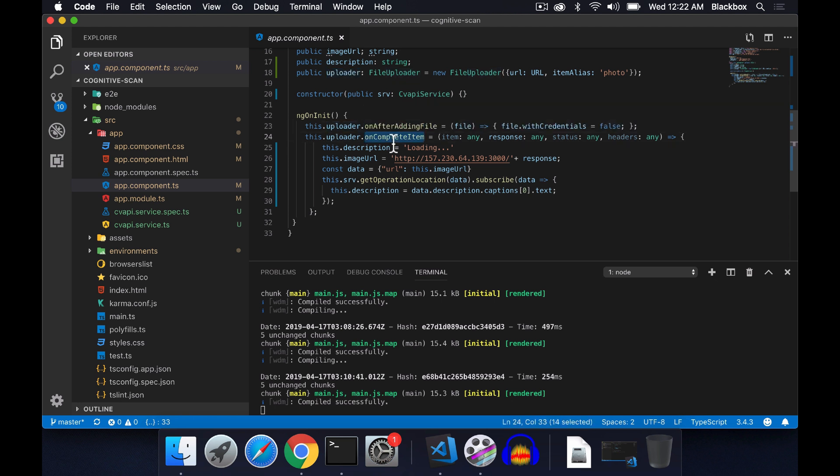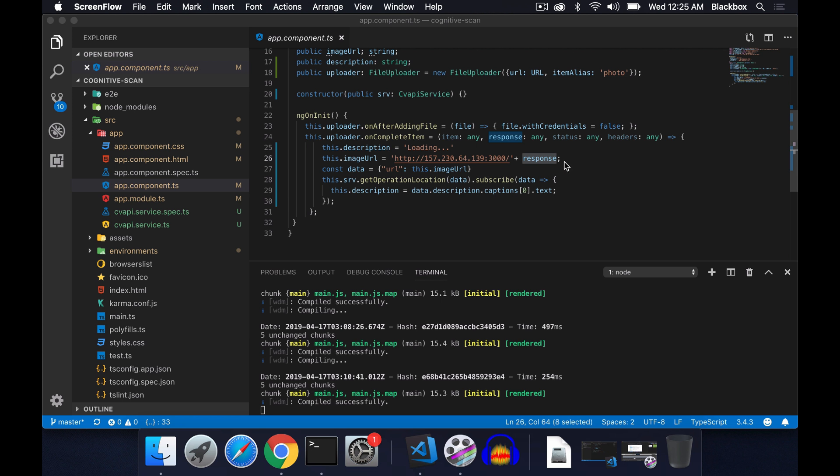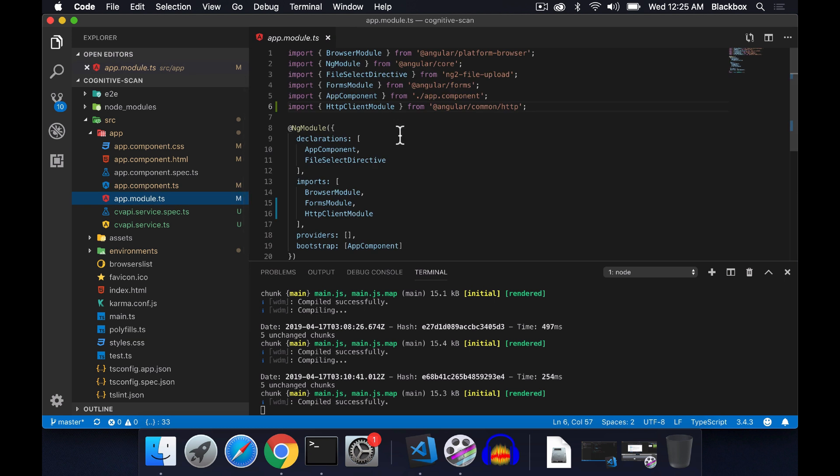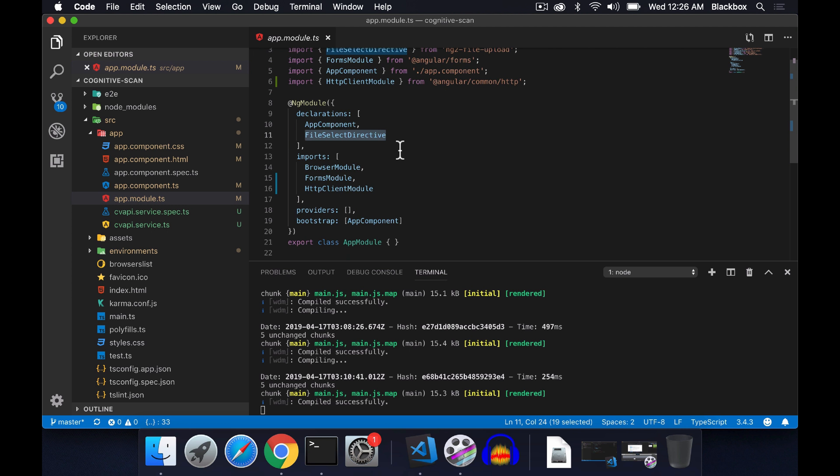Within the ngInit, I have methods like on after adding file and on complete item. When the upload is complete, this callback will happen, and when that callback happens, I'm getting the response with the image URL. For this image upload feature I am using ng2 file upload component library. In app module I have imported file select directive from ng2 file upload and added it to declarations. I'll also be using HttpClient module.